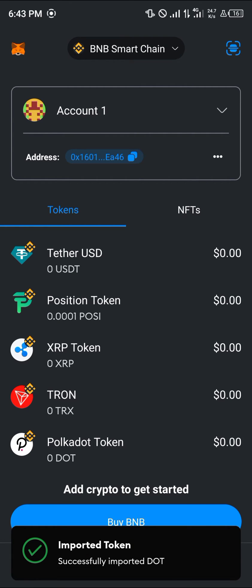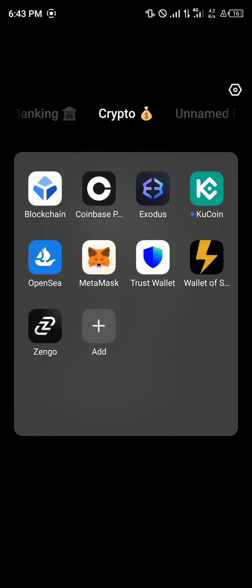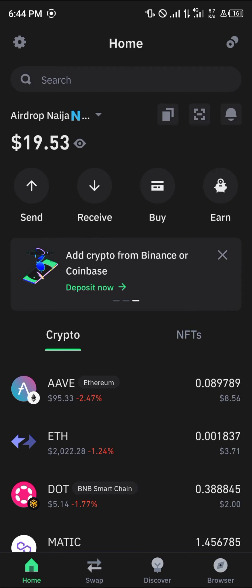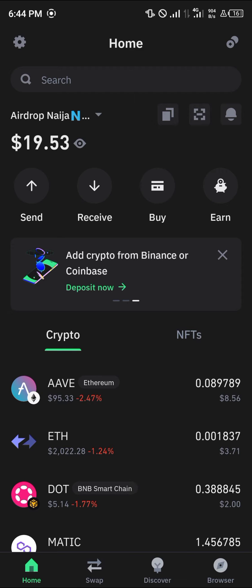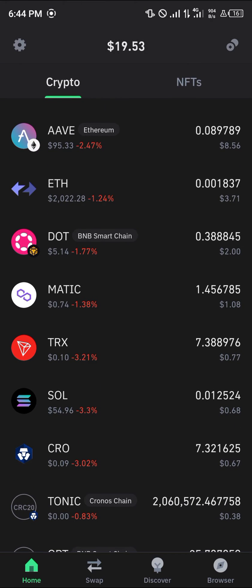Now to get some Polkadot here, simply minimize MetaMask and open up your Trust Wallet or wherever you're sending your crypto from. My Polkadot is on my Trust Wallet on the BNB Smart Chain network, which is why we're using the Smart Chain network — we cannot send native.